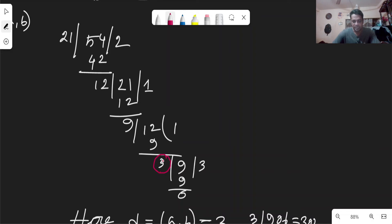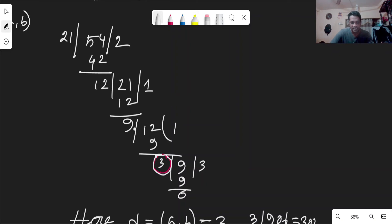Going back through the Euclidean steps: we can write 3 = 12 − 1×9. Then substituting 9 = 21 − 1×12, we get 3 = 12 − 1×(21 − 1×12) = 2×12 − 1×21. Now substituting 12 = 54 − 2×21.